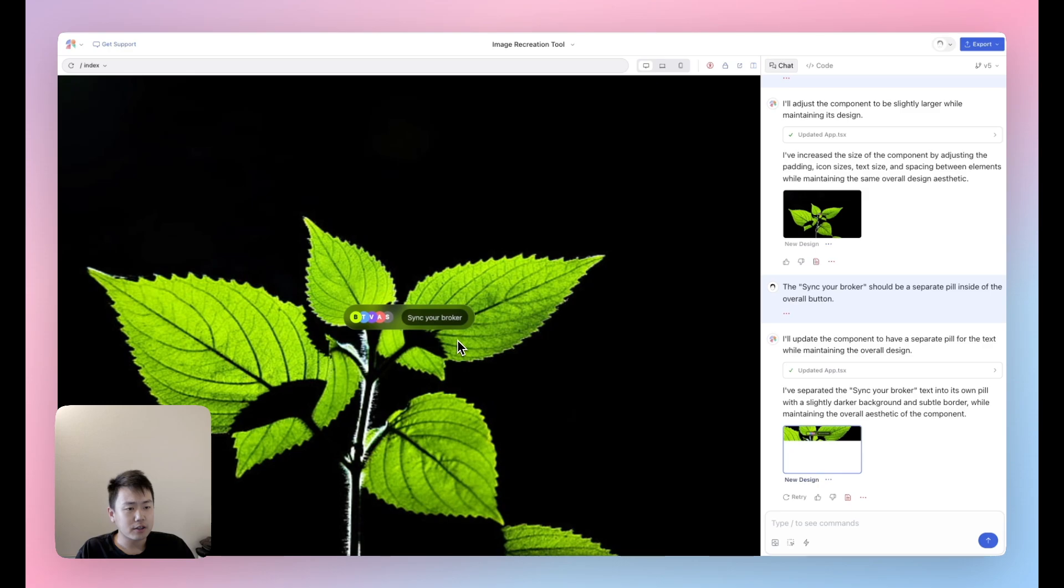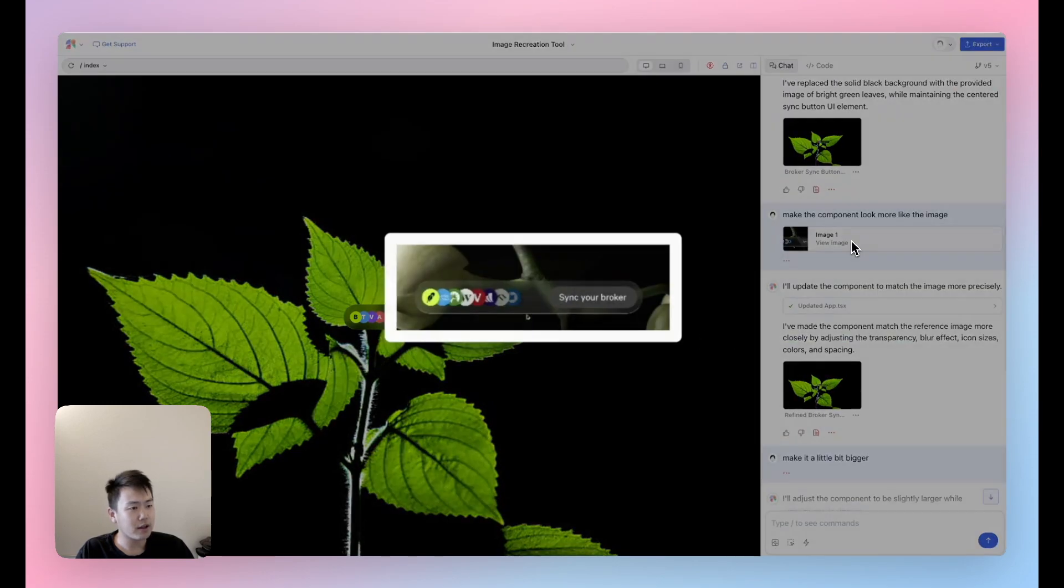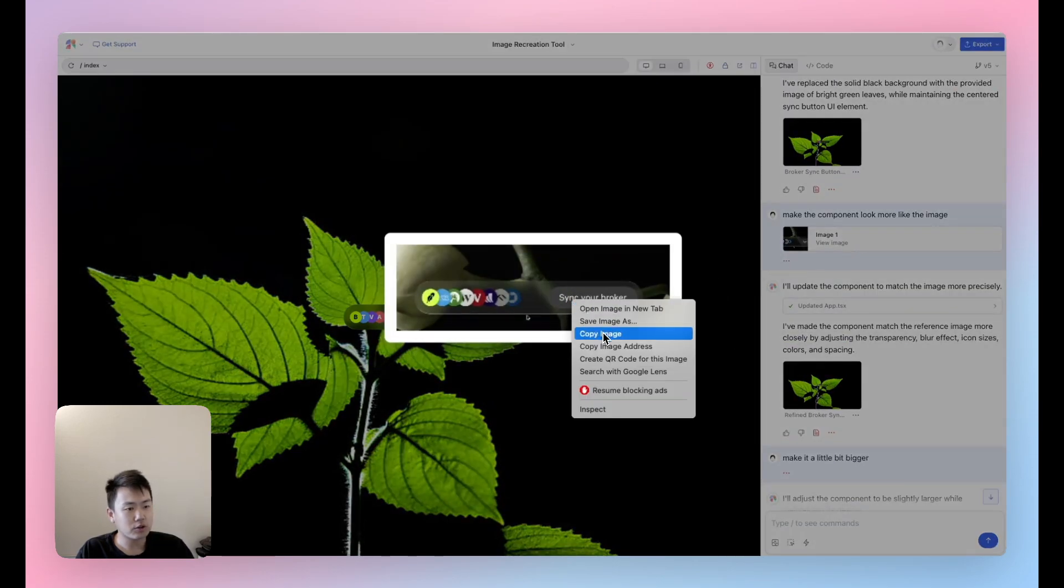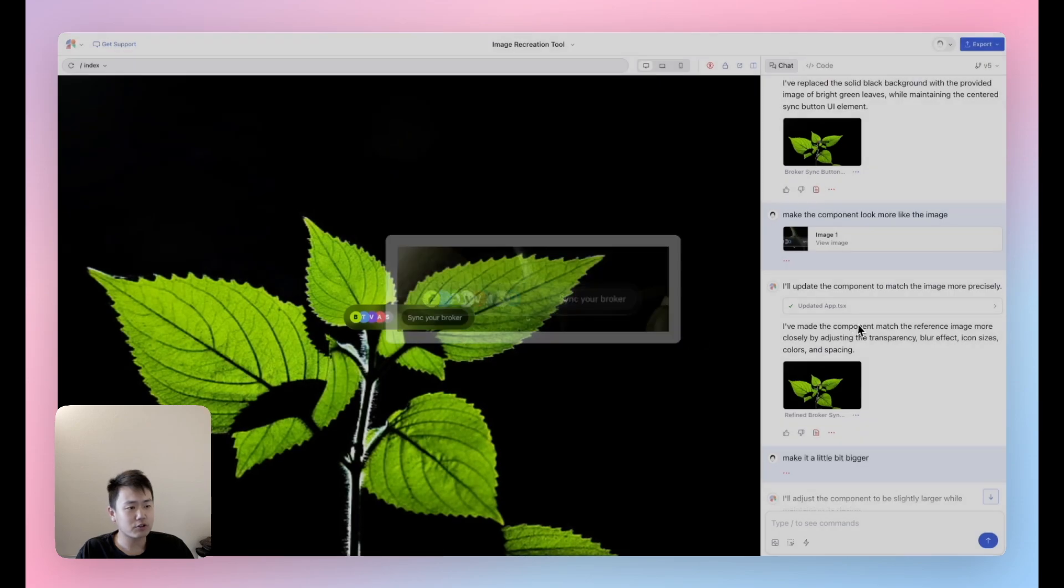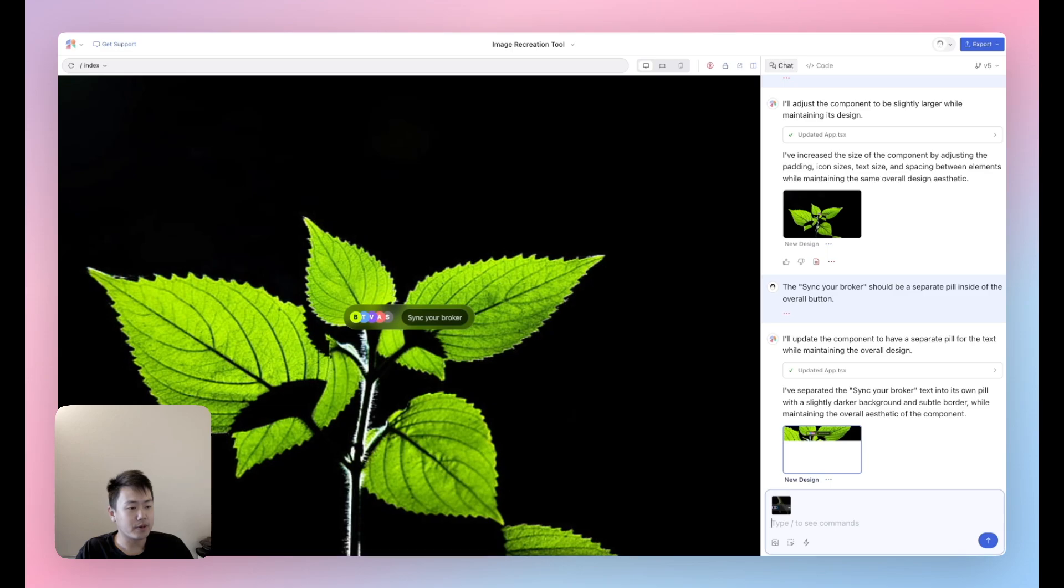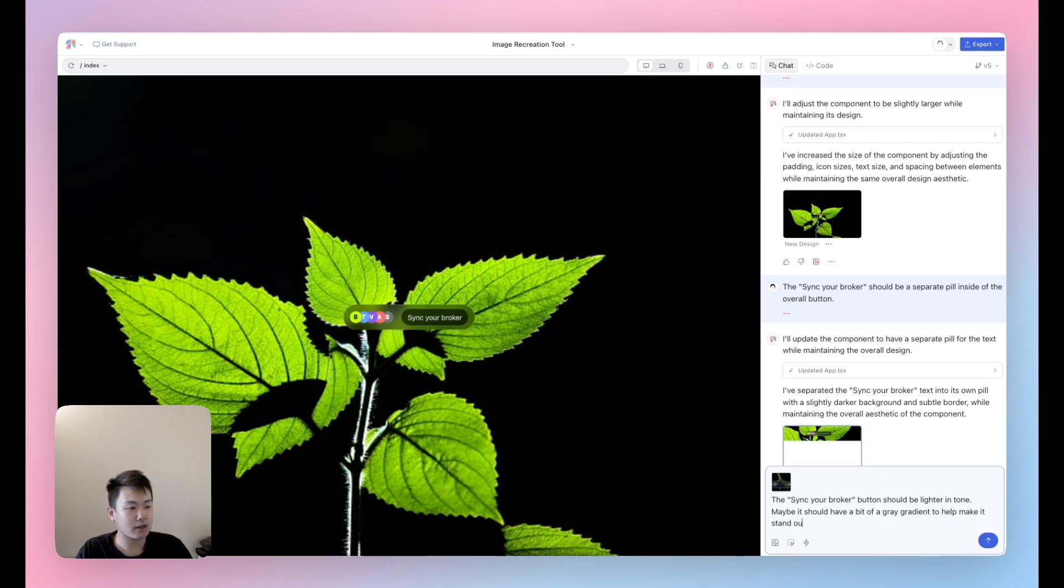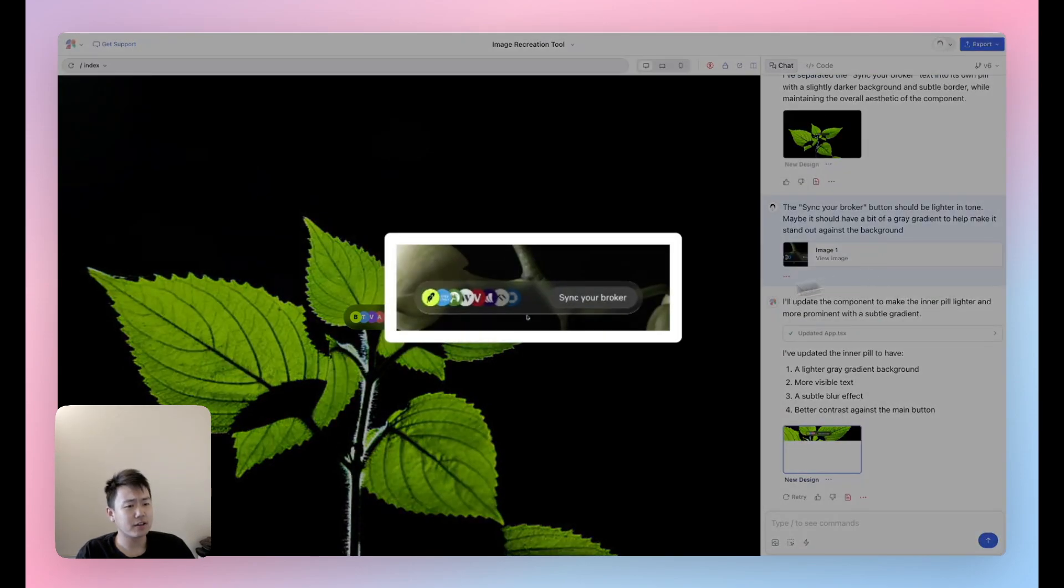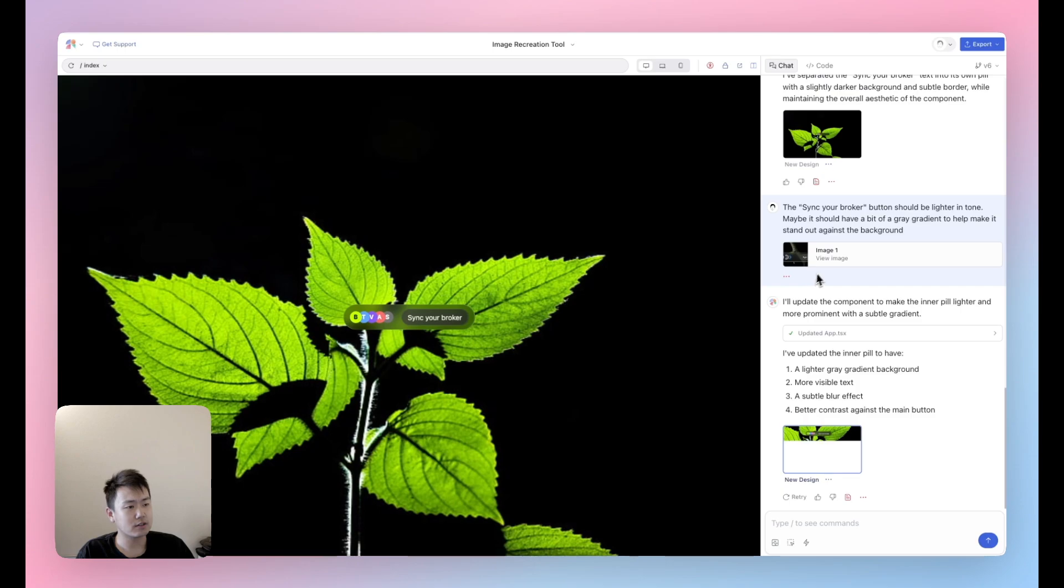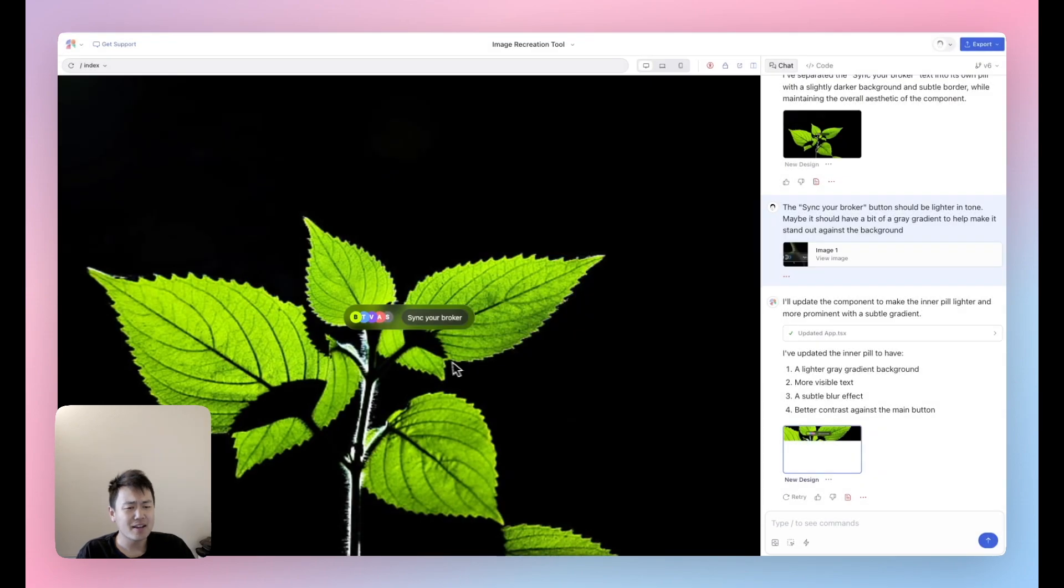It's looking pretty good. I think the sync with broker is a little bit darker than what it should be. So I'm actually going to do the same exact trick here. I'm going to go ahead and paste this reference image in once again, and tell it that the sync your broker button should be lighter in tone. Maybe it should have a bit of a gray gradient to help make it stand out against the background. It's still a little bit darker than I think the reference image really has it, but honestly, it's kind of better this way. In my opinion, I'm not really sure why there's a pill inside of this button. Something I would love to improve a little bit further is just making this bigger once again. So let's tell it to make it bigger.